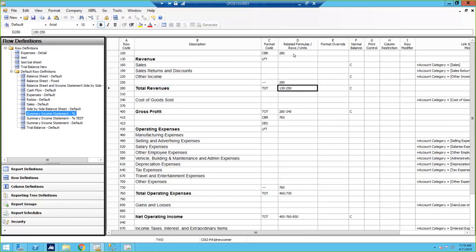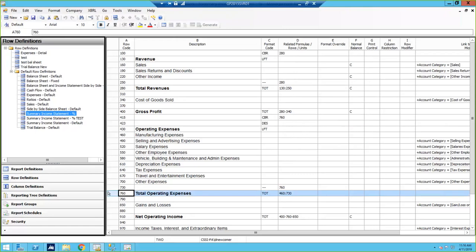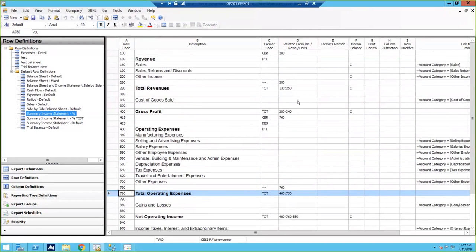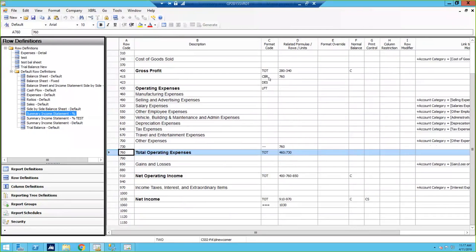For my expenses, I want to show percentages of total expenses. So I need to change my base row — that's what CBR means, Change Base Row — now to row 760, which is my total expenses. It's always going to use the last base row assigned, so everything going down the report now is based on total operating expenses. If I wanted my total net income to be based on total revenues, I would have to put in another CBR and reference that row up above. We get asked a lot how to do percentages — just remember to use CBR.